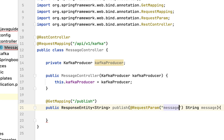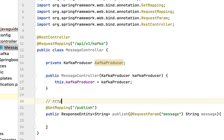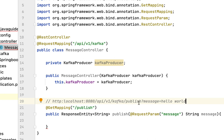In order to get the value from the URL we are going to use query parameters. Let's use the @RequestParam annotation to get the value from the query parameter, with the key as 'message'. The full URL looks like: http://localhost:8080/api/v1/kafka/publish?message=hello+world. We use @RequestParam to retrieve the value of this query parameter, and that value will be stored in the message variable.